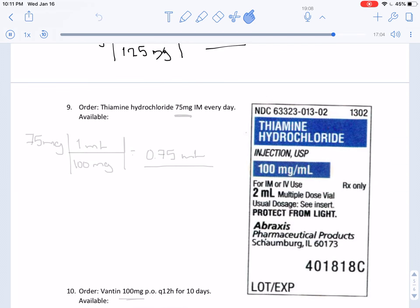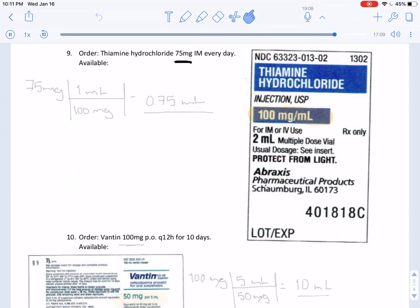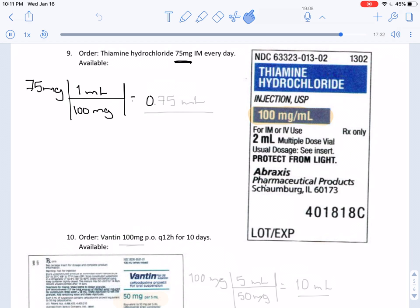In this problem we have an order of 75 milligrams, and the measurement highlighted for us is 100 milligrams per milliliter. Setting up the conversion: there are 100 milligrams in 1 milliliter, which gives us 0.75 milliliters. According to the rules of rounding, that is indeed our final answer.